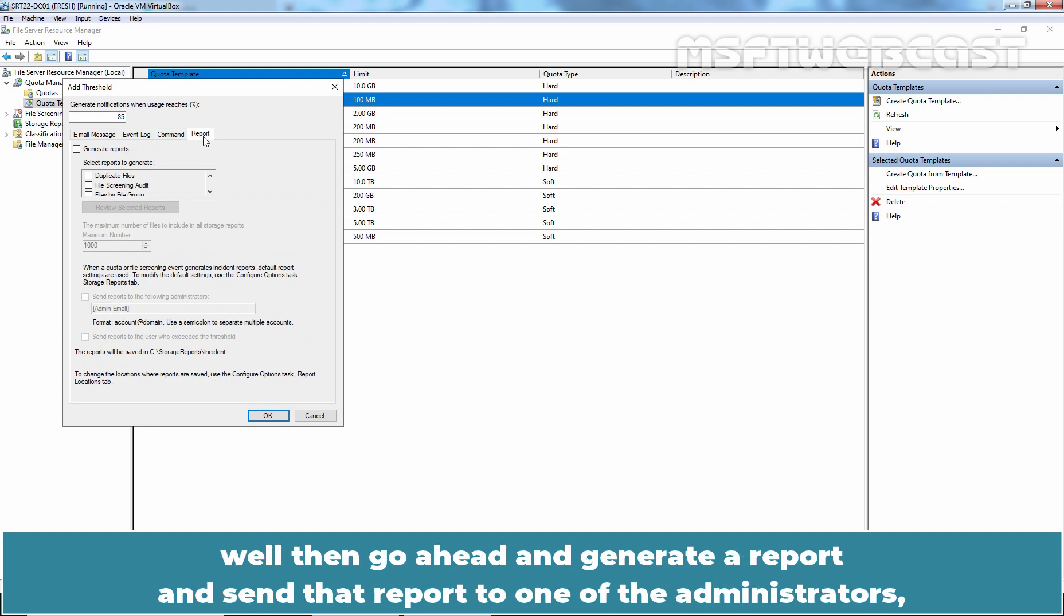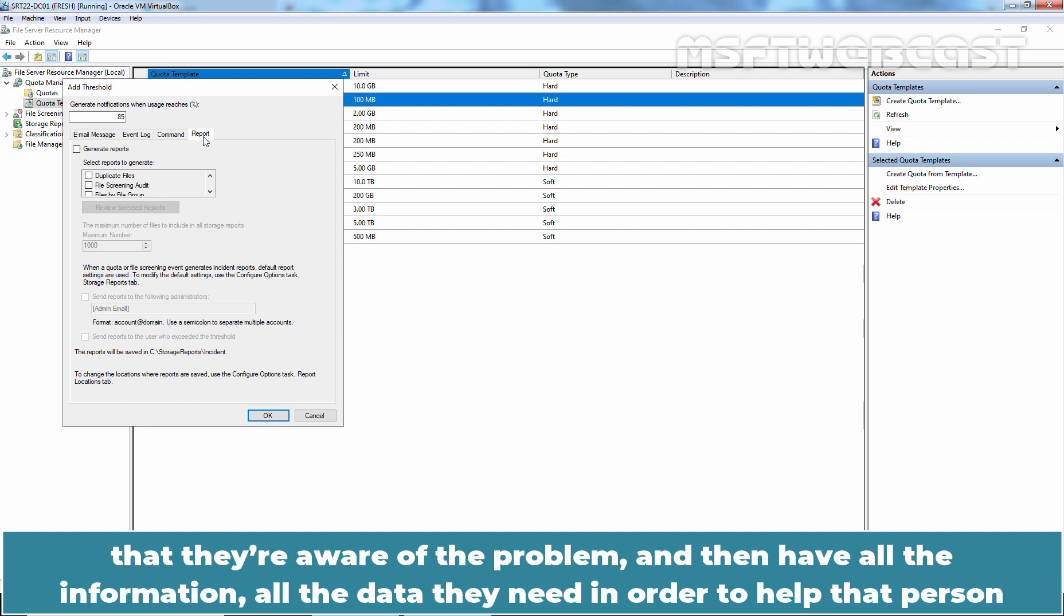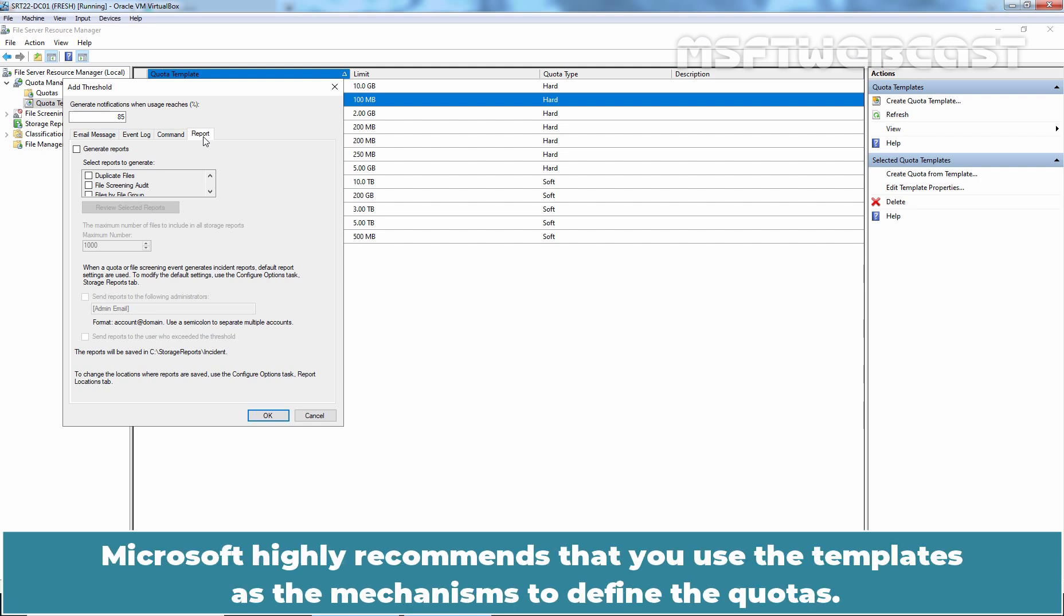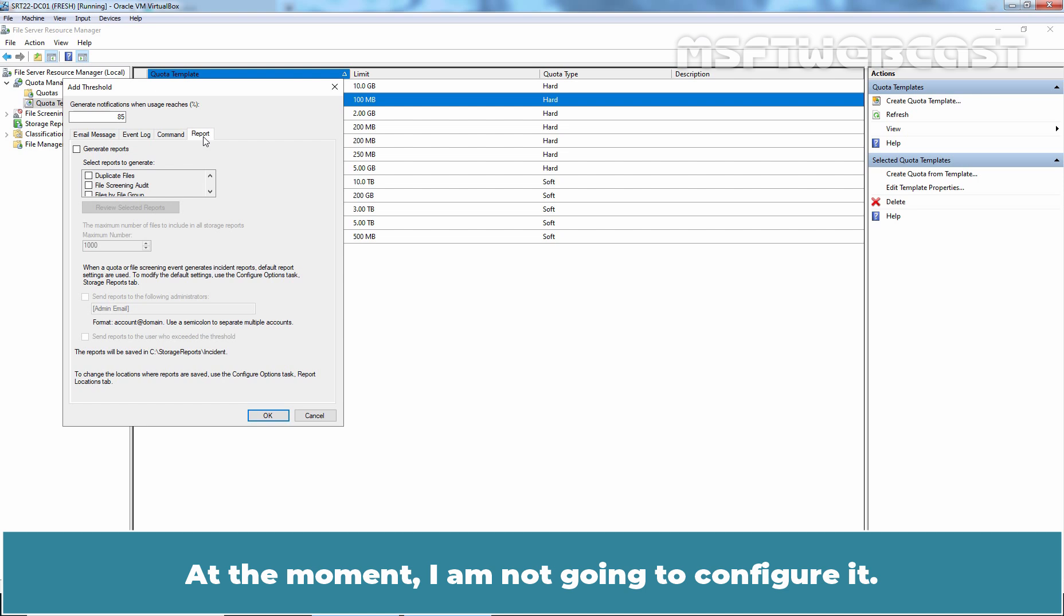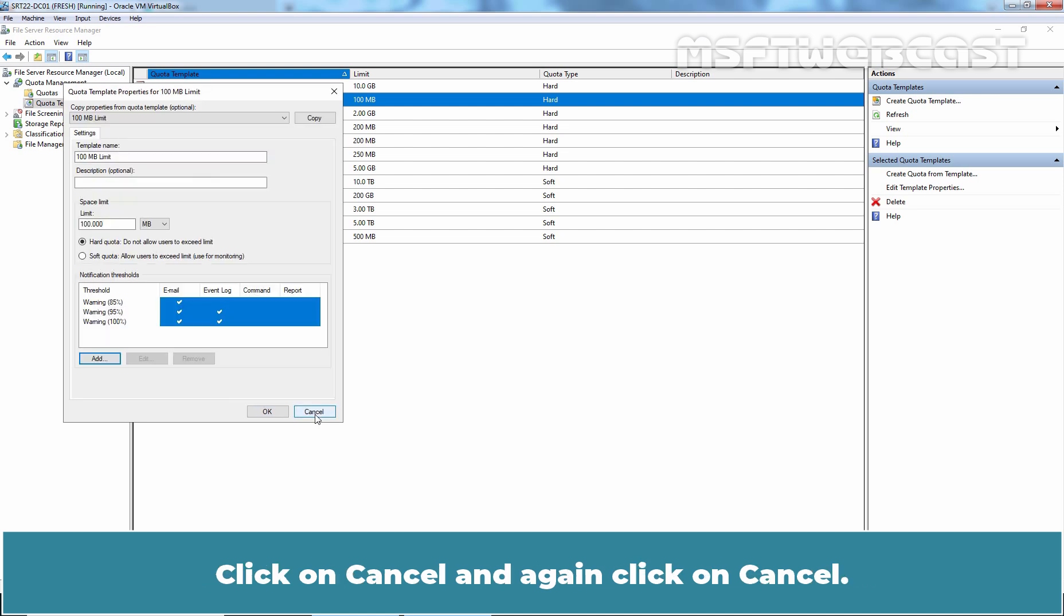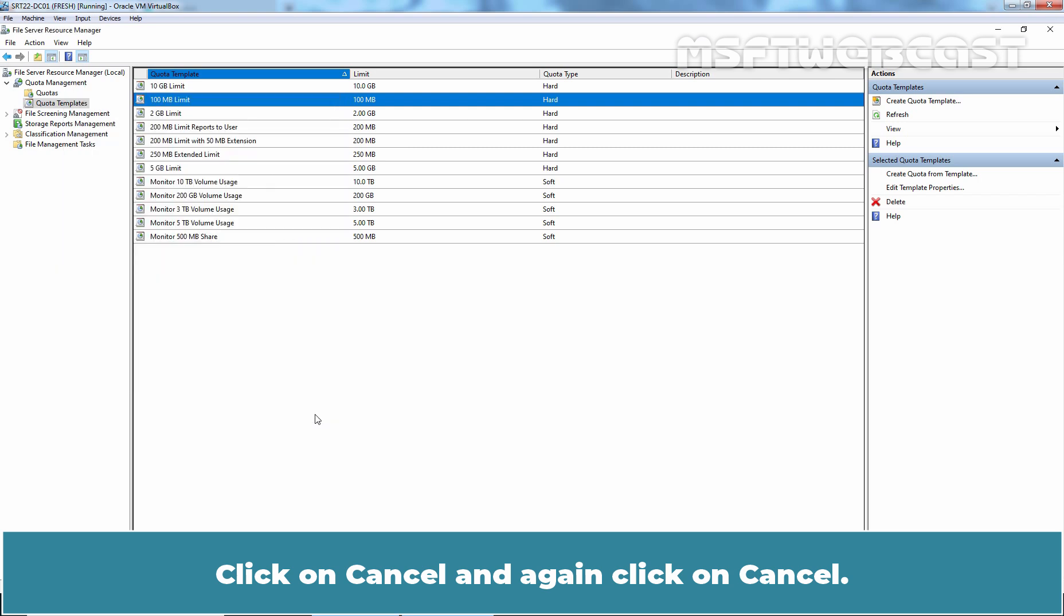You can pop up a report anytime this threshold gets exceeded. Well then, go ahead and generate a report and send that report to one of the administrators that they are aware of the problem and then they have all the information, all the data they need in order to help that person then resolve the problem. Microsoft highly recommends that you use the templates as the mechanism to define the quotas. At the moment, I am not going to configure it. Click on Cancel and again click on Cancel.